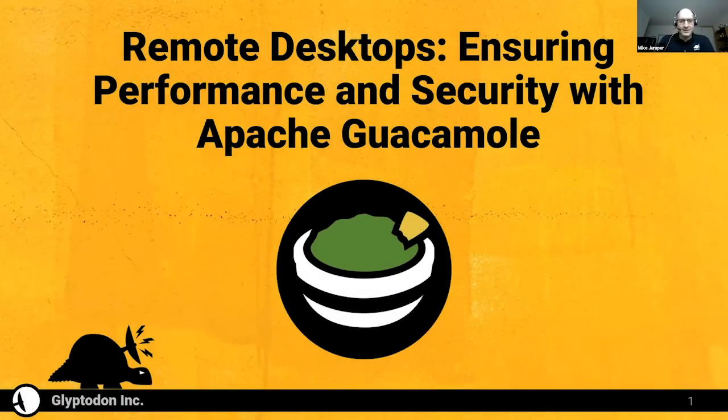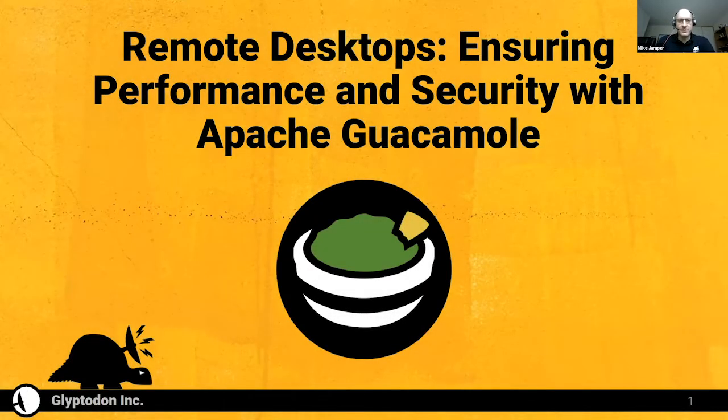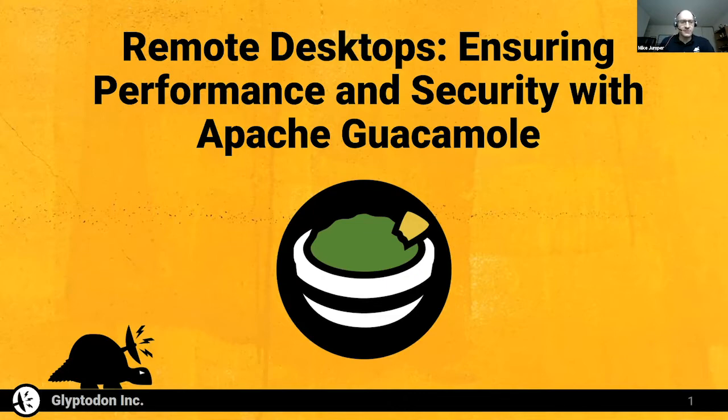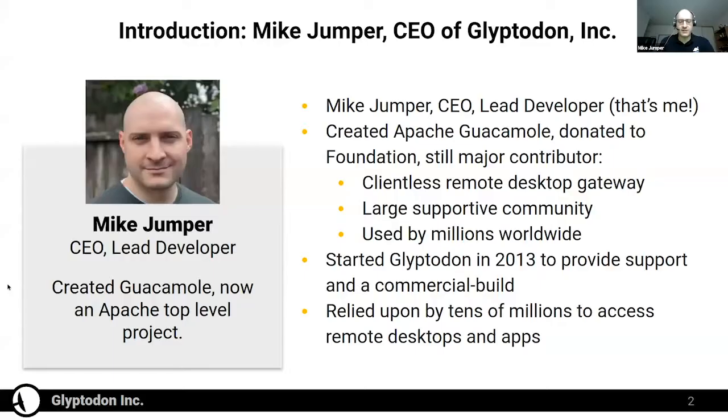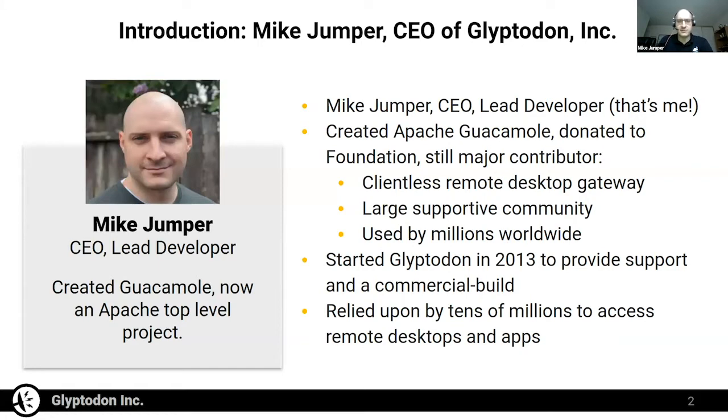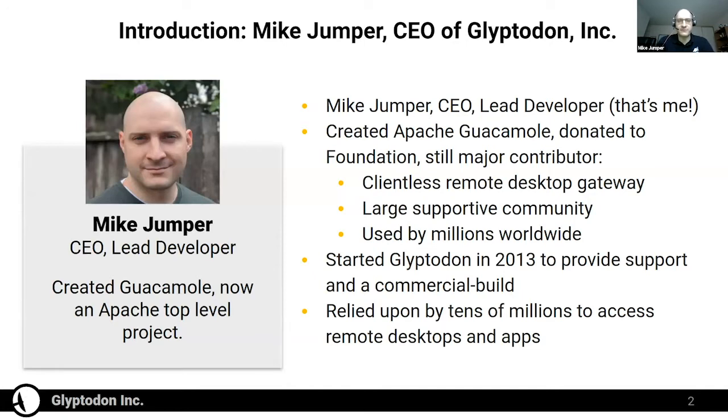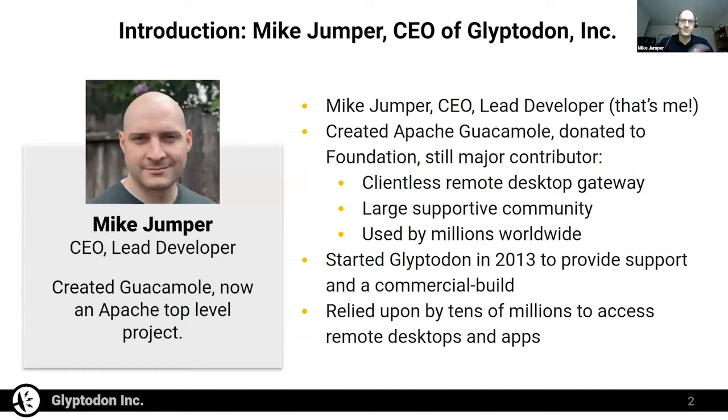Hello. As Norma said, I'm Mike Jumper. I'm the CEO and lead developer of Glyptodon.